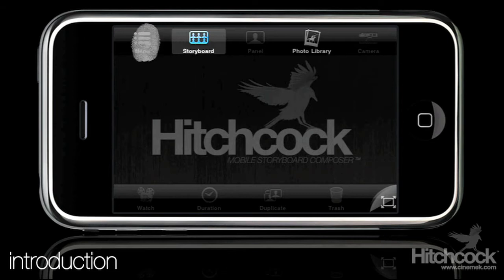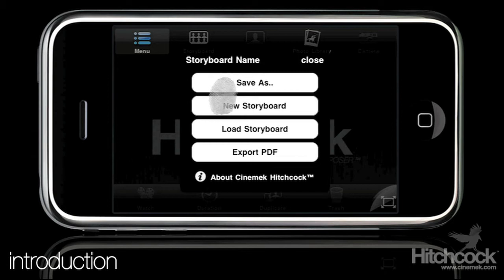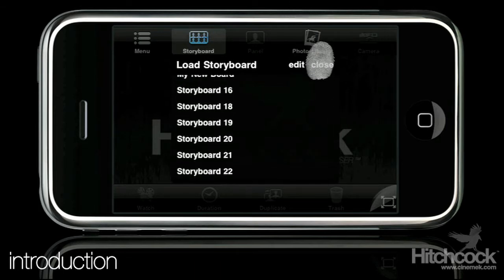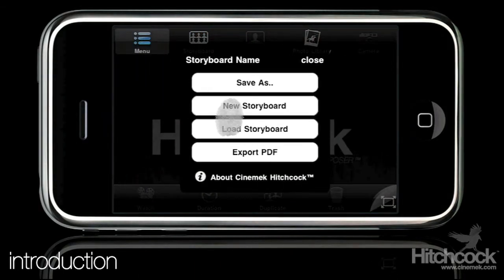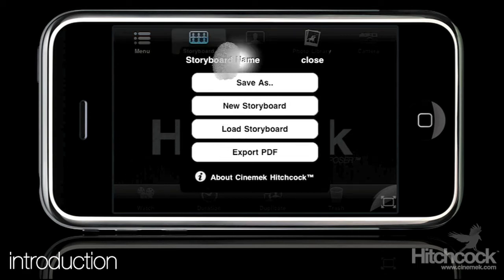Over here in the menu you can obviously create a new storyboard. You can save it with different names, load current storyboards — if you go in here you'll see there's a bunch of storyboards already in there. You can also export as a PDF, which is our final export procedure — I'll go through that later. And you can also rename the storyboard here.